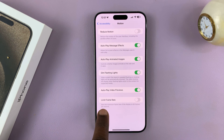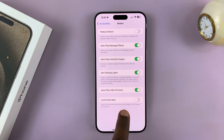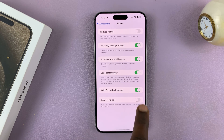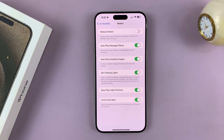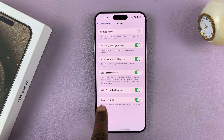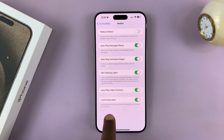Under Accessibility, tap on Motion. Here you should see the option to Limit Frame Rate. If it's enabled, it basically means you've turned off 120 hertz, because this option limits the refresh rate to 60 hertz.